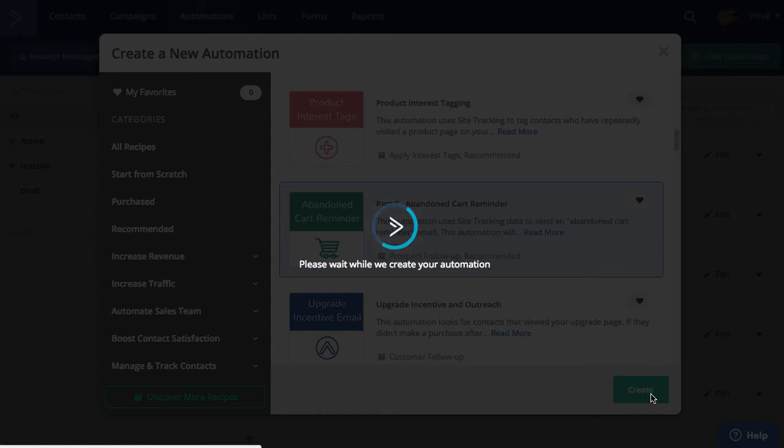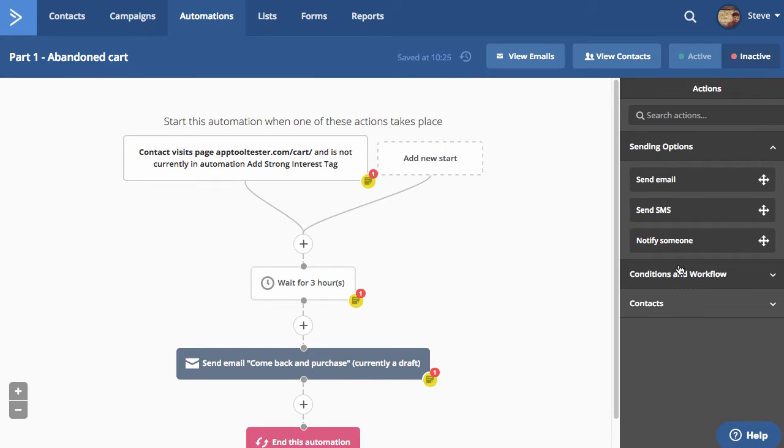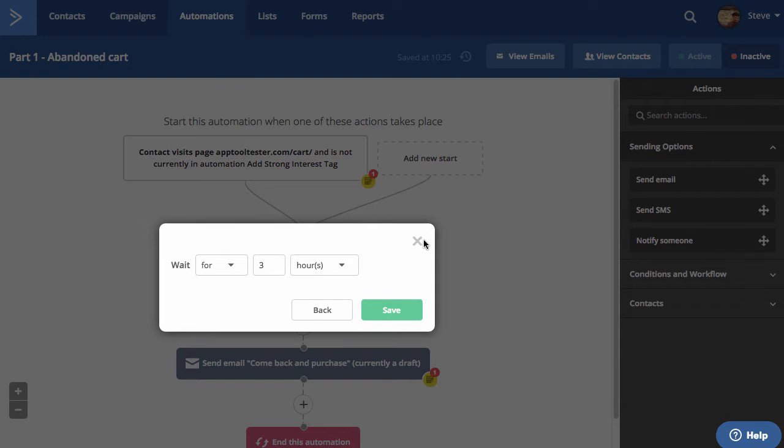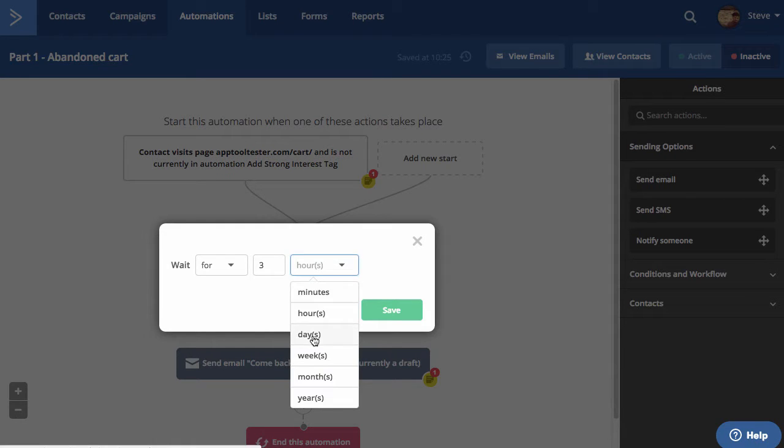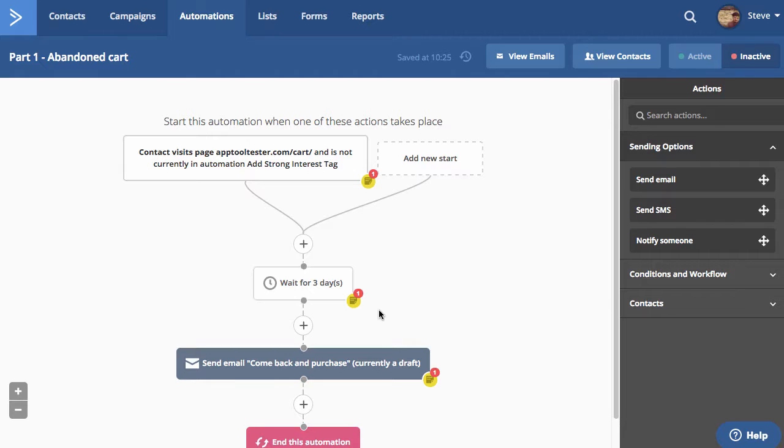Some providers, though, offer advanced automation, allowing you to do much more complex things. For example, you can send a reminder email to customers if they leave your site with abandoned items left in their cart.